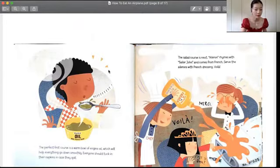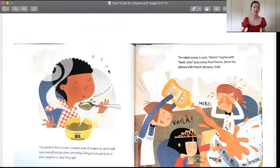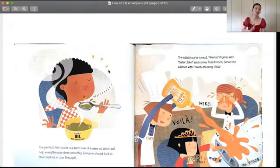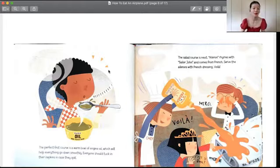Now it's time to be seated. There are napkins in case they spill. 上的第一道菜就是香浓的鸡油，它可以帮助你把所有的东西都很顺畅地吞下去，因为很润滑。然后每个人最好地带上你们的这个餐巾，因为这个鸡油要是漏出来的话，很难洗的。